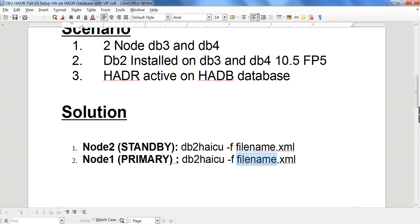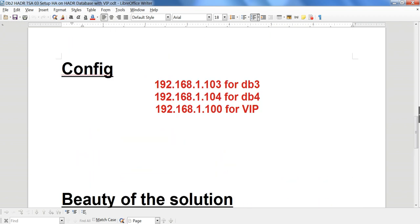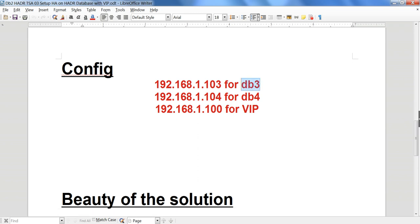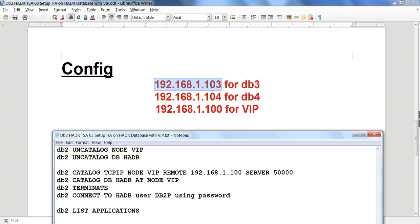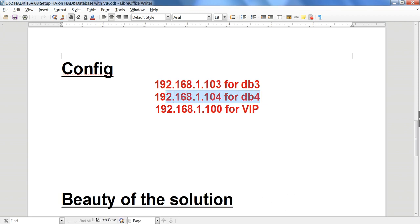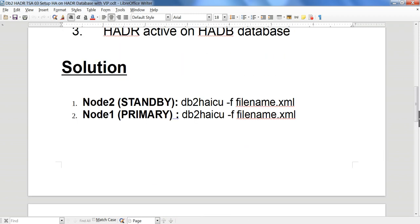For our HADR database, DB3 has IP ending in .103 and DB4 has IP ending in .104. And then I have 1.100, which is the Virtual IP. This particular IP will point to DB3 if DB3 is primary, and will point to DB4 if DB4 is primary — so wherever the primary database is, that's where the VIP will point. Setting this up is pretty simple — we configure the VIP inside the DB2HICU file.